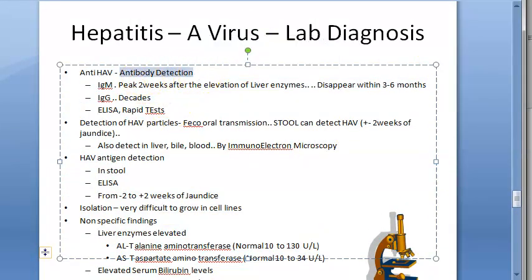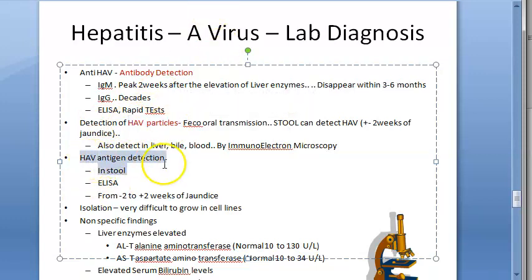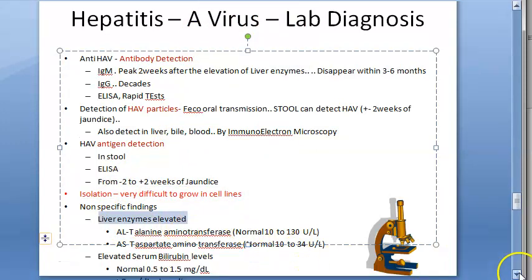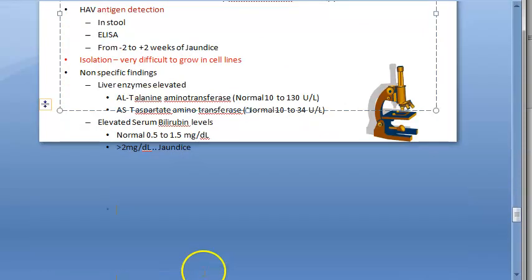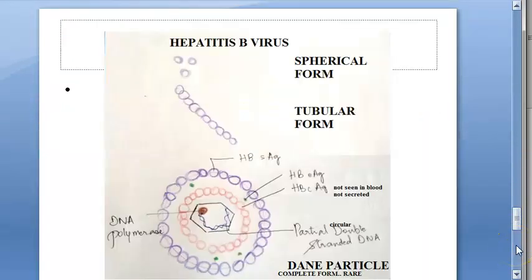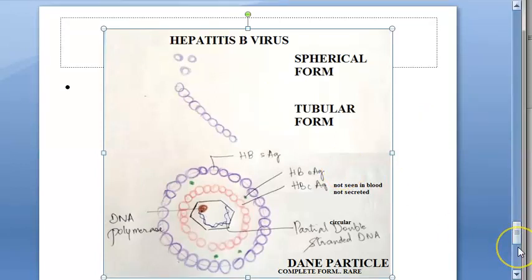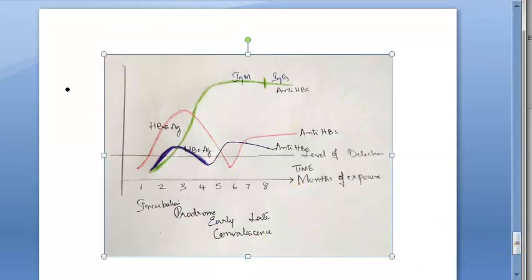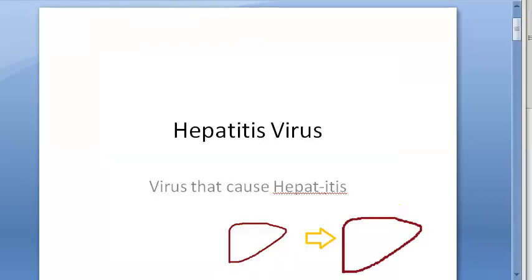To summarize hepatitis A lab diagnosis: you do antibody detection (IgM and IgG), detect virus particles in stools and other samples, perform antigen detection using ELISA, and note that isolation is very difficult. Non-specific findings include liver enzymes and serum bilirubin levels. Next, we will move to hepatitis B, which is very important for the exam.